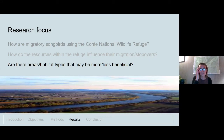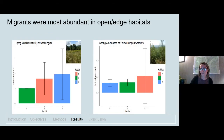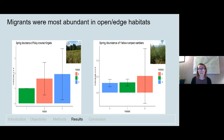Moving on to the last objective — are there areas or habitat types that may be more or less beneficial to these species? We found that the abundance of the three focal species was greater in shrubland and edge habitats compared to forest interior habitats. Although the presence of a species during migration doesn't necessarily indicate habitat quality, studies of migratory songbirds at stopover suggest that habitat use may be highly influenced by habitat quality and food availability. These edge and shrubland habitats may be providing high quality habitat for these species.